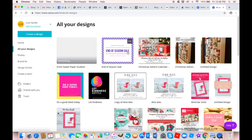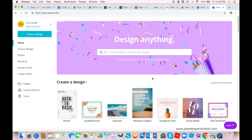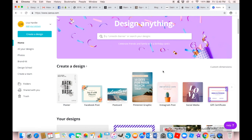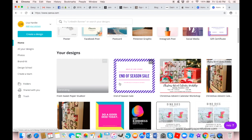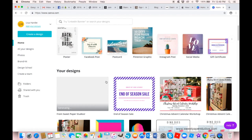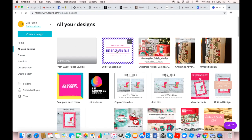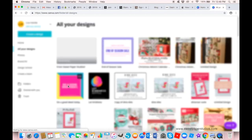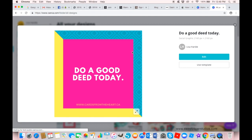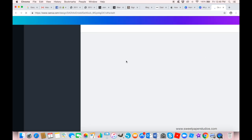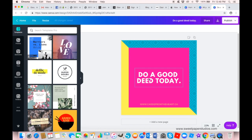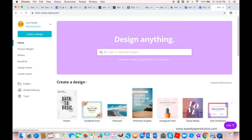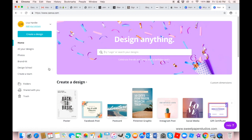You can continue editing this design or go back to your home page and start designing another graphic. You can also go back and view all of your designs — and you can see that I really am a heavy user of Canva. You can click on a past design, view it, edit it, re-save it, and Canva will re-save it as a new design back on your home page. It's very easy.